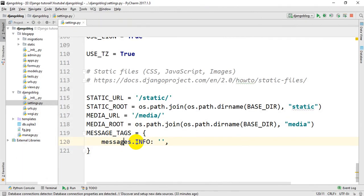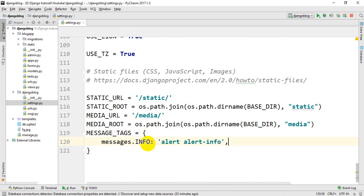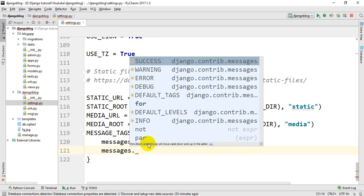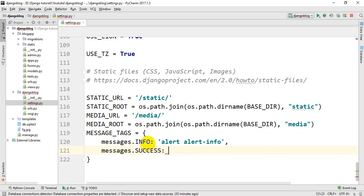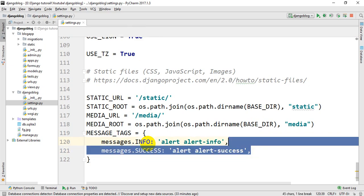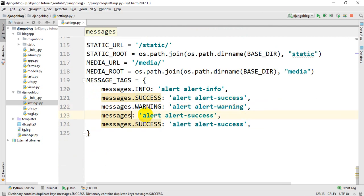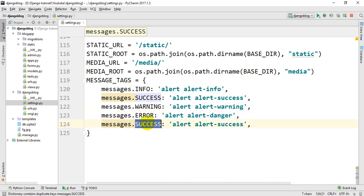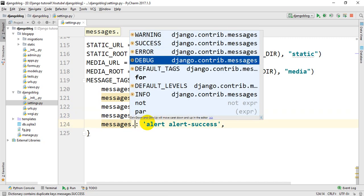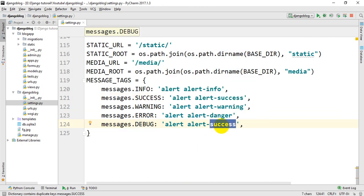We will use the tag in the first place. We will use the Bootstrap class. Alert info. We will use the message success with alert success. We will use the warning, the error with danger, the debug, and the info alert classes to map Django message tags to Bootstrap alert styles.